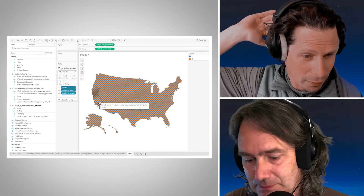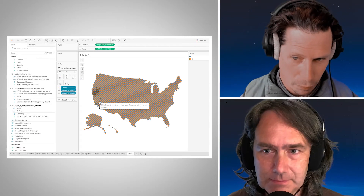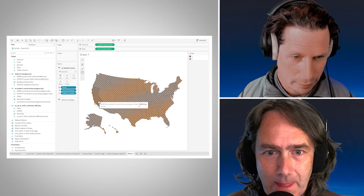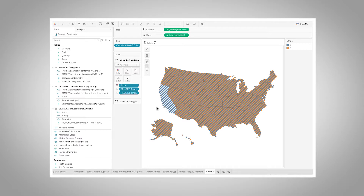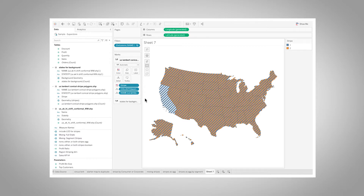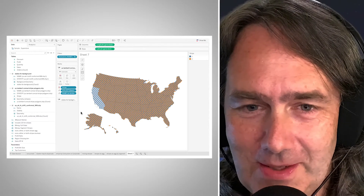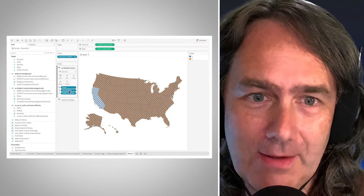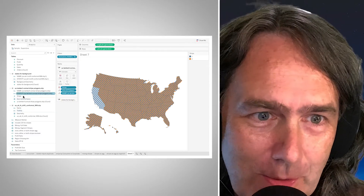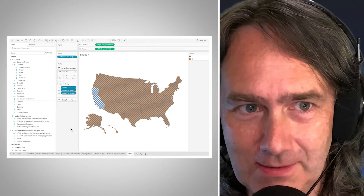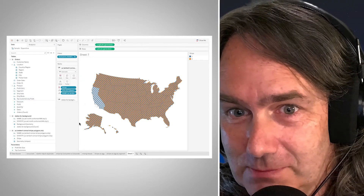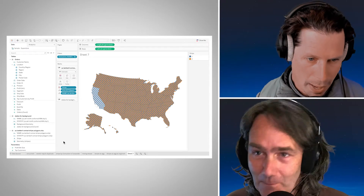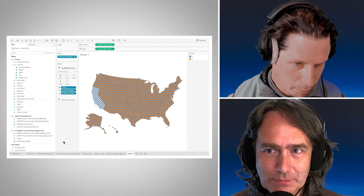Then you've got your background dataset related on one-equals-one, so no matter what, you always have that catch-all white state — so even if you filter the other stuff away, you still see the outline. For example, if I exclude my orange California marks, I can now see underneath the blue California marks is the States for Background underneath that. So now that we have this, we have a data source with values and we can start associating values in our Superstore data with what stripe to show.